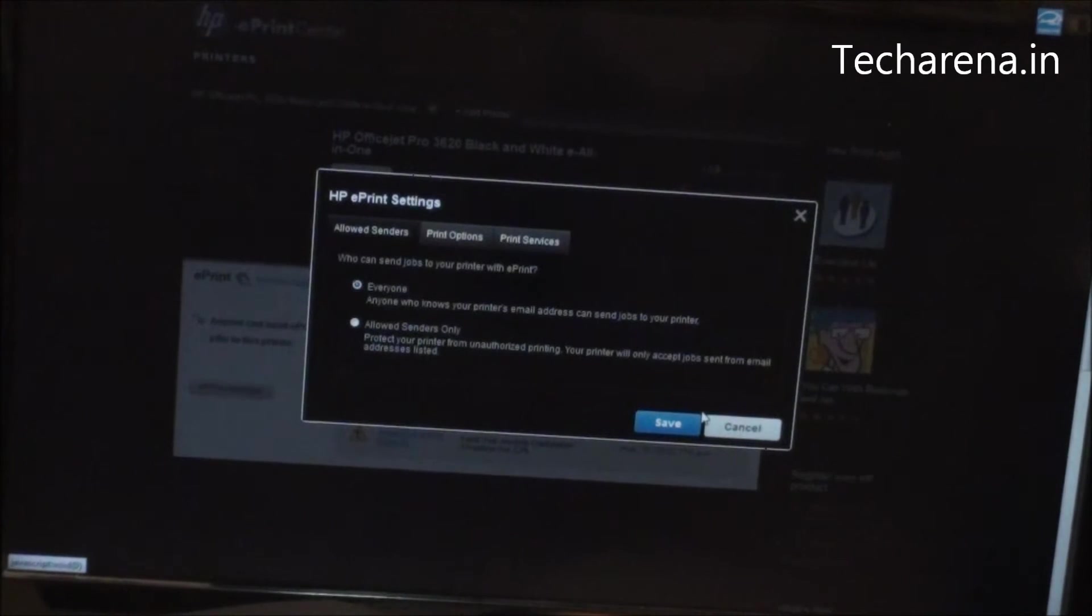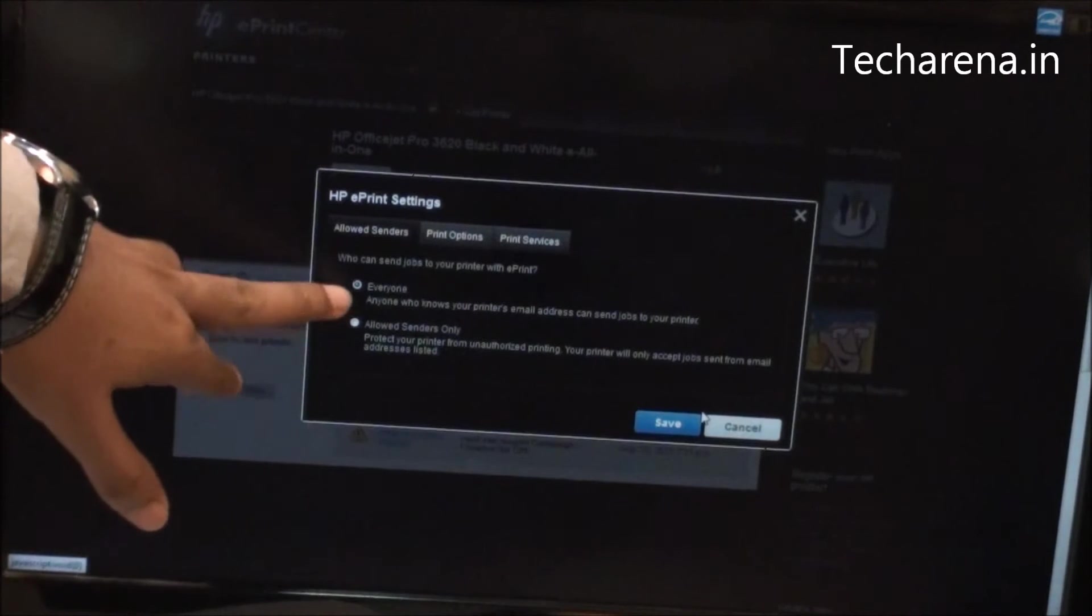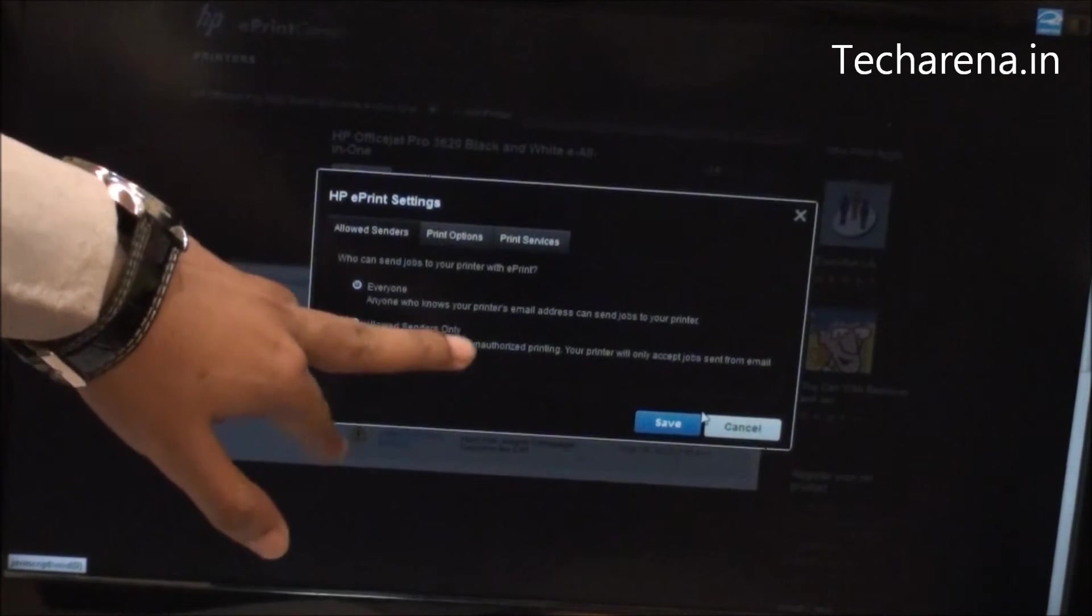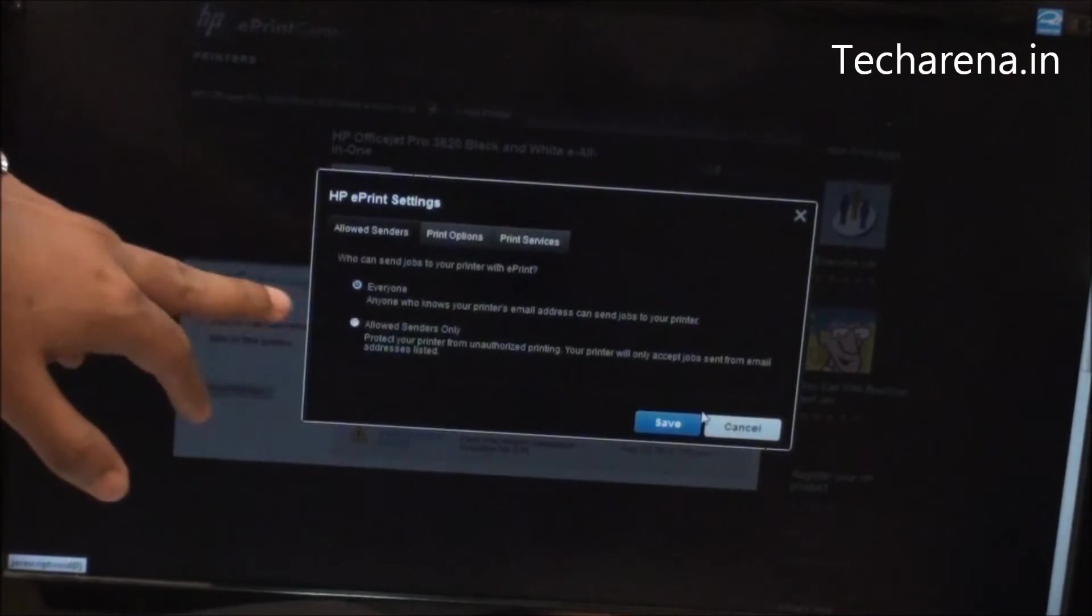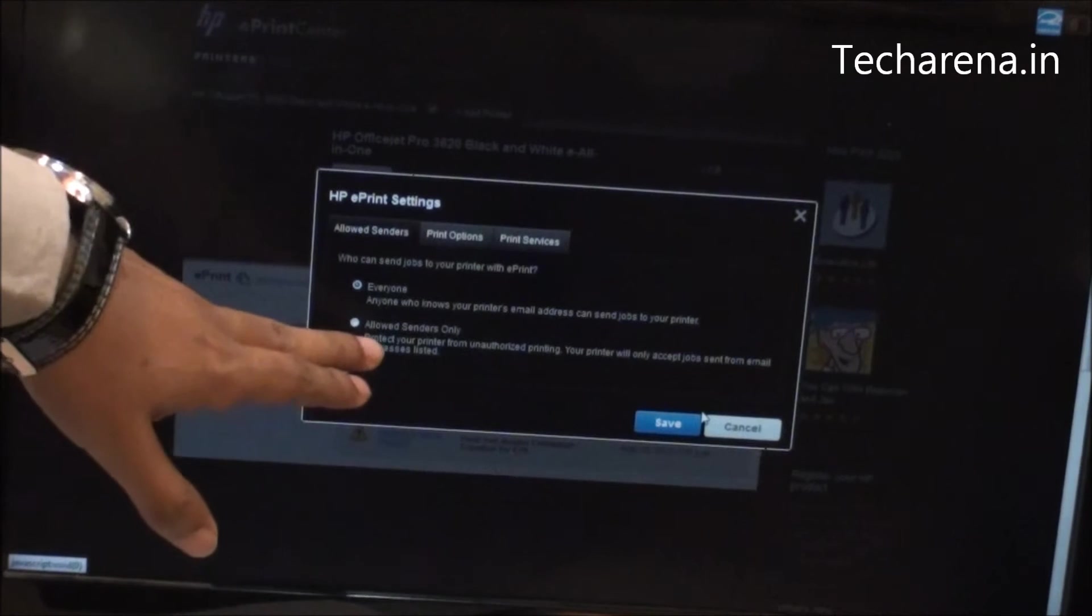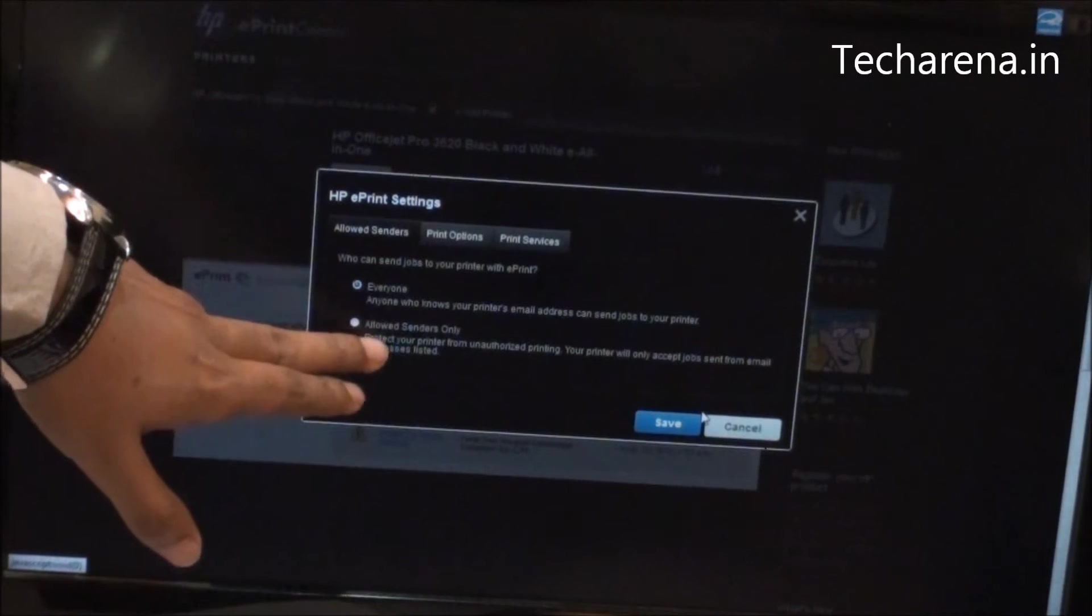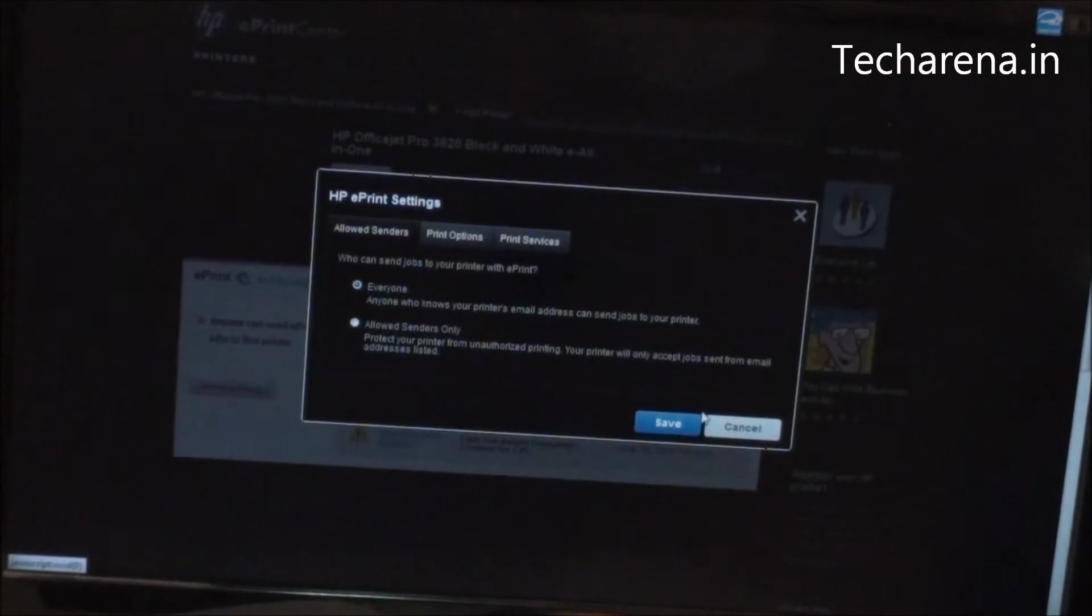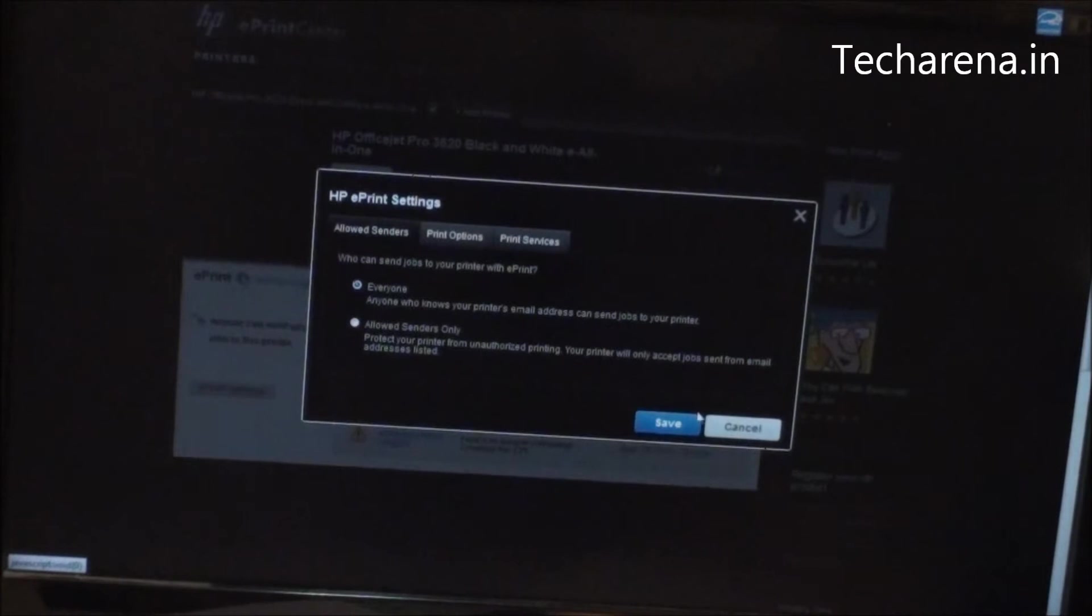You can configure the print permission. Once it is selected on everyone, anyone who knows the printer's email address can print through it. While you can simply select allowed sender only, where you can add email IDs, and those only will be allowed to print.